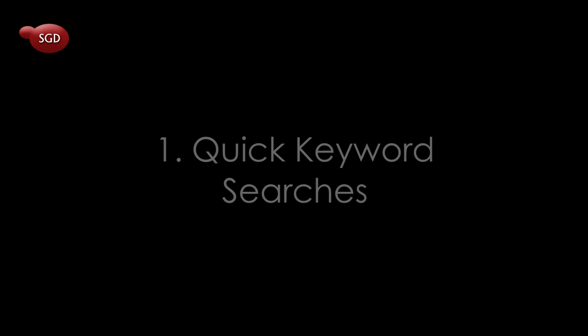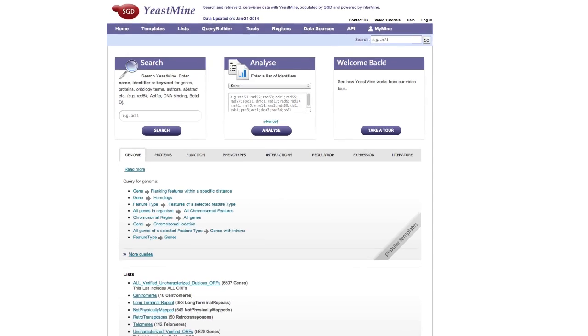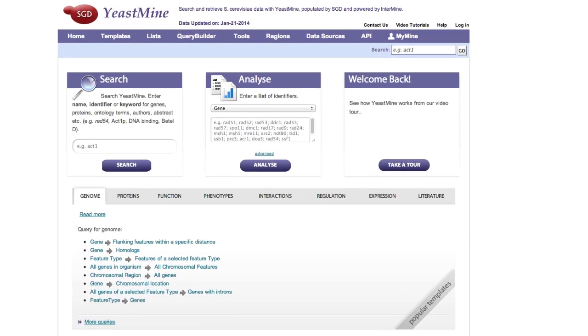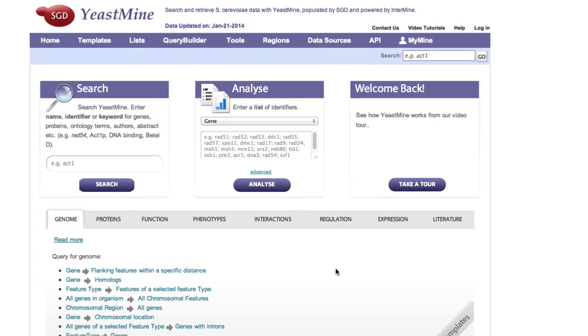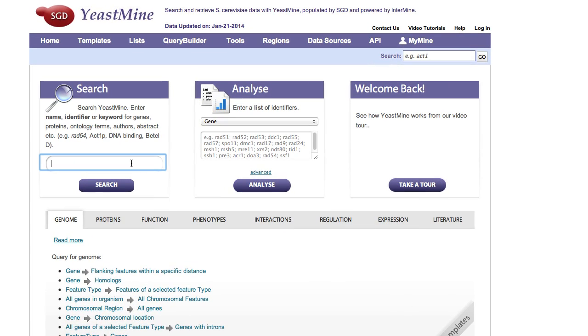Here are just three of many cool things you can do in YeastMine. 1. Much like SGD's quick search, you can search for a keyword and retrieve all instances in which it is found.